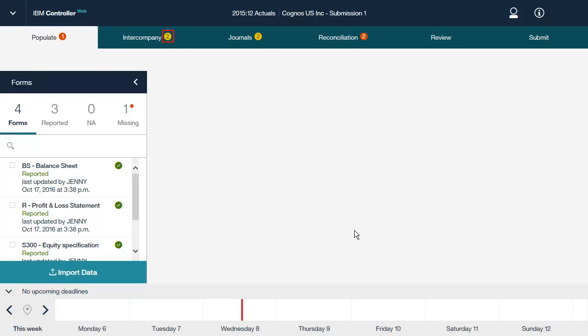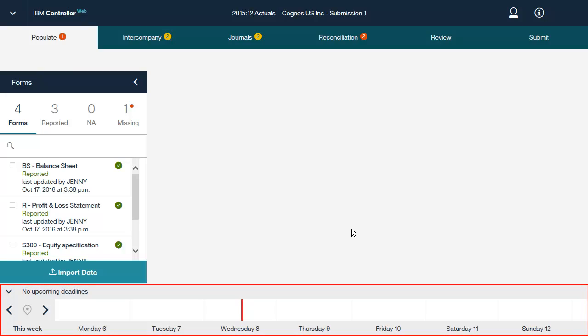For example, the yellow icon with the number 2 on the intercompany tab indicates that there are two intercompany differences. A light gray icon with a number means a neutral status, such as not applicable. IBM Controller Web shows the important submission dates in the calendar ribbon. Submission dates are set in the IBM Cognos Controller Rich Client.